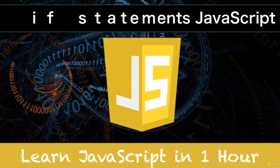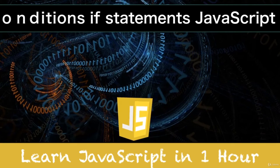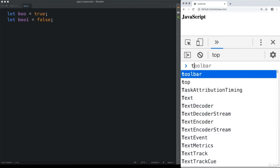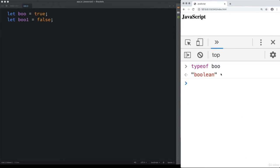There's one data type we haven't covered yet — booleans. Create a boolean value and set it to true; another set to false. Booleans can only be true or false — think of it as a switch. Using typeof, booleans have their own data type called 'boolean'.